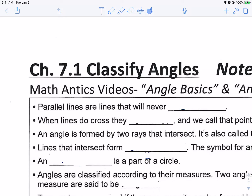All right, welcome. This is Mr. Sampson speaking, and we are starting Chapter 7. This is 7.1, Chapter 7.1, Classifying Angles.